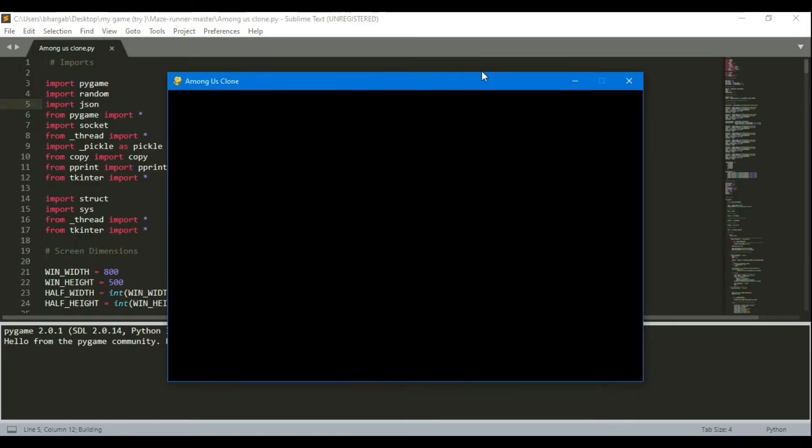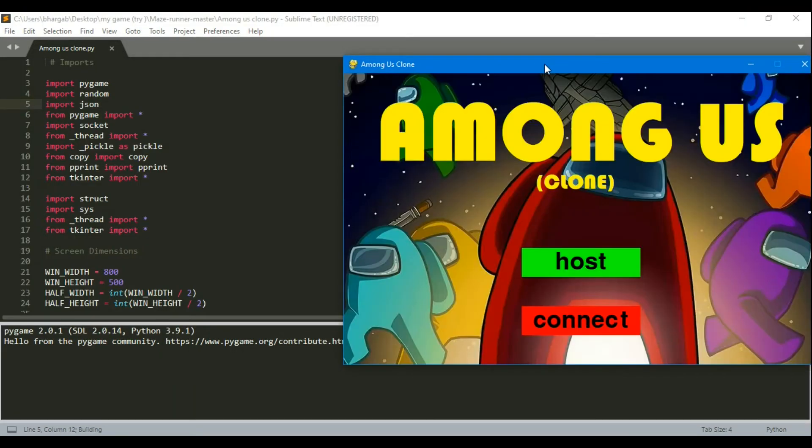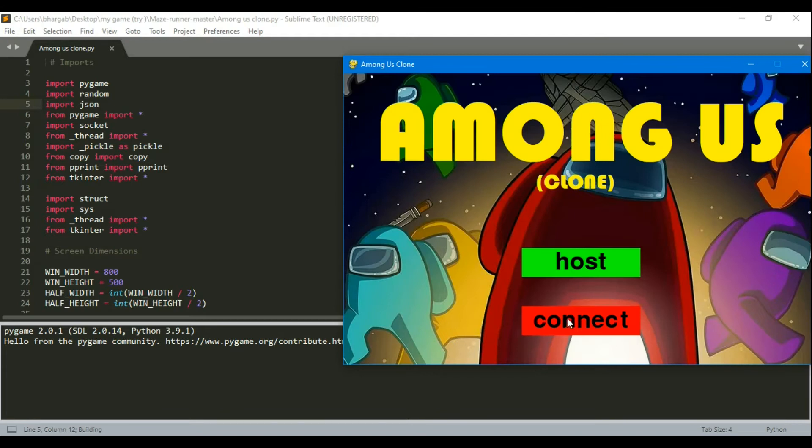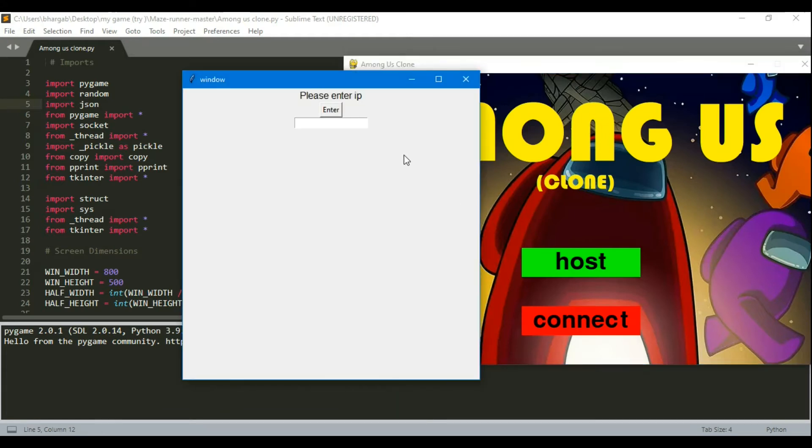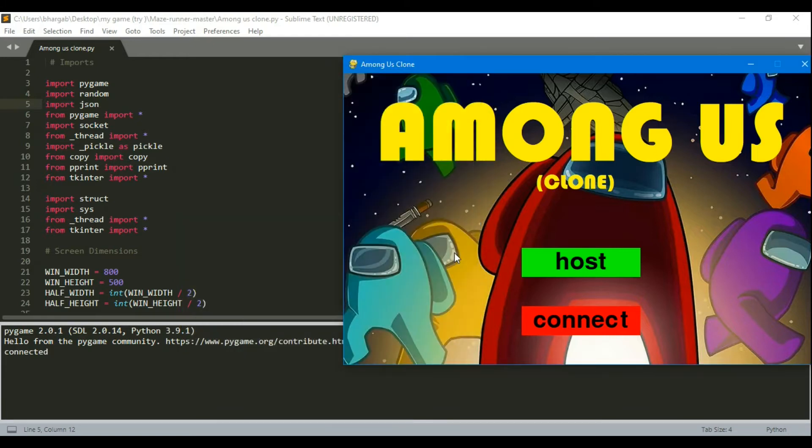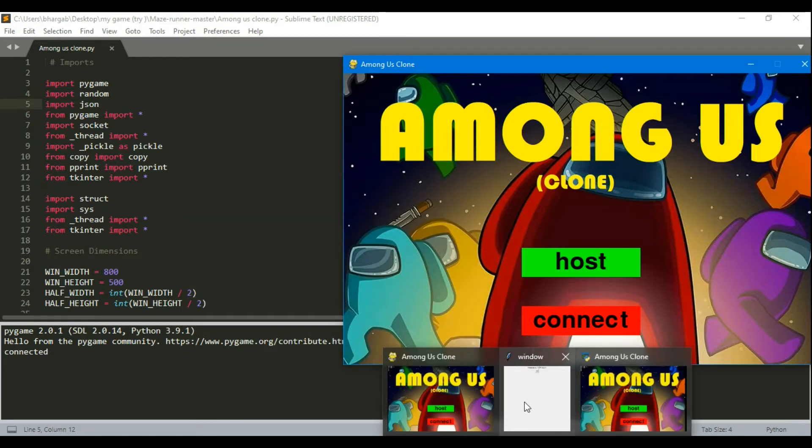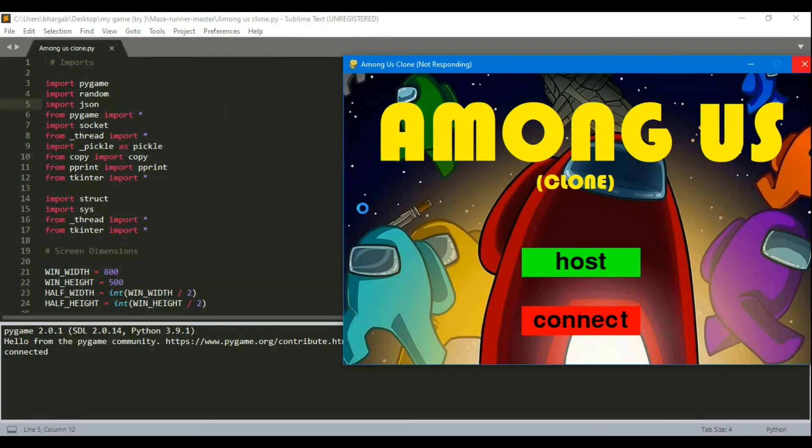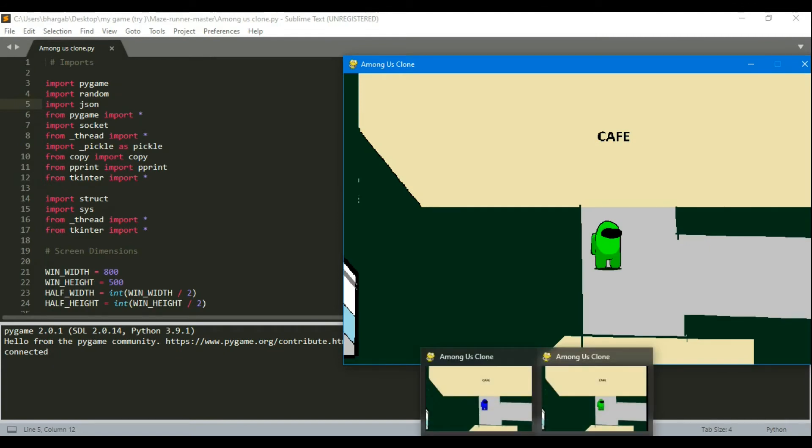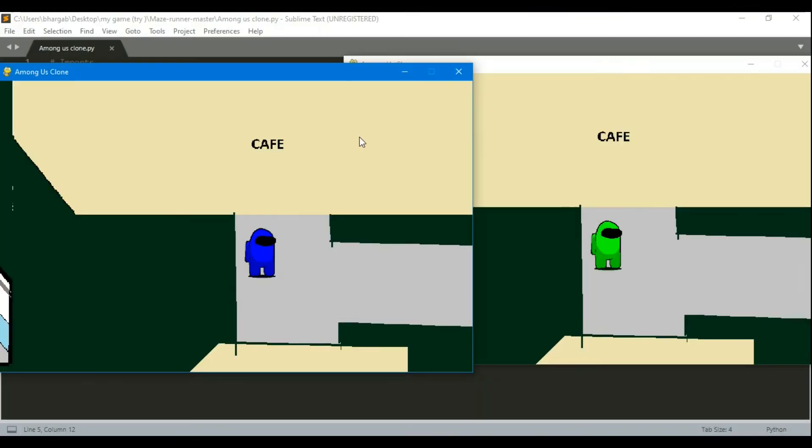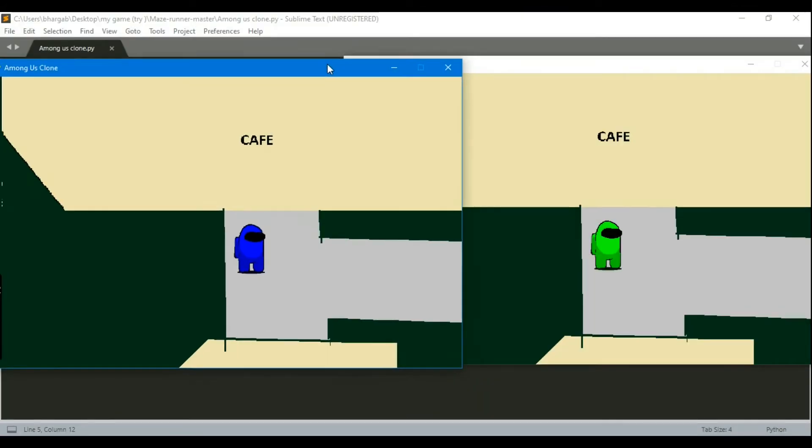So this is my player 2. So I will type the same IP address then enter and then when I will press ok here, see there are two players, one is of blue color and another is of green.